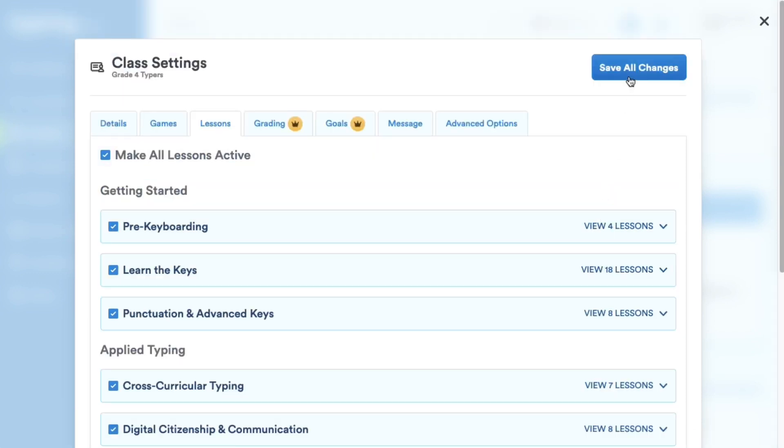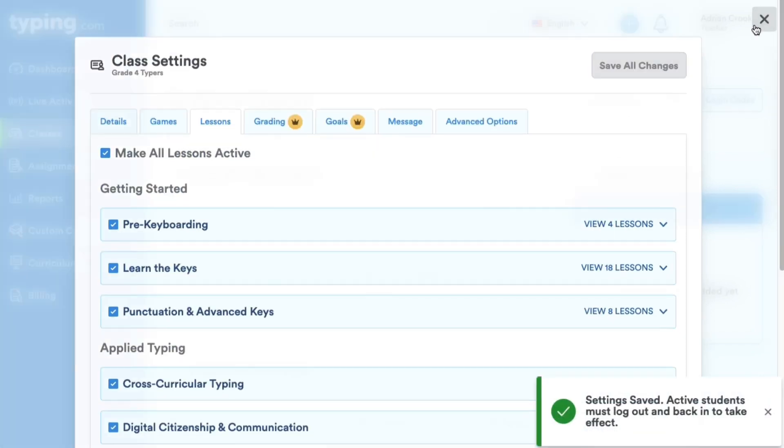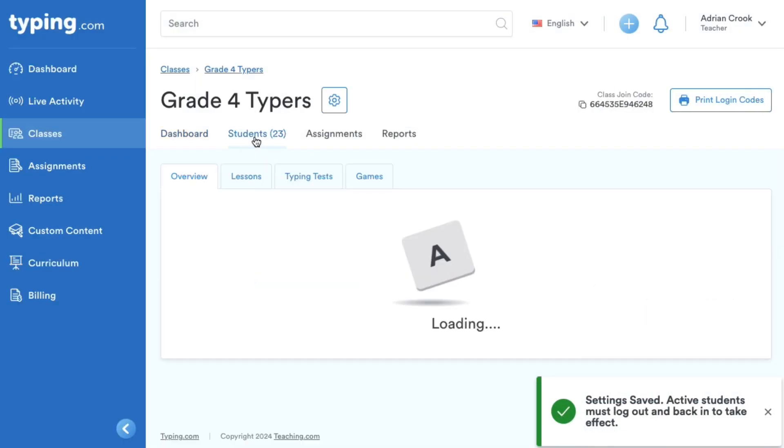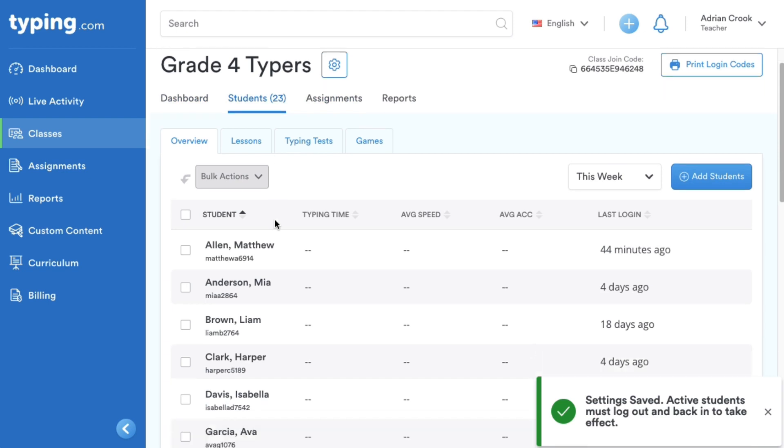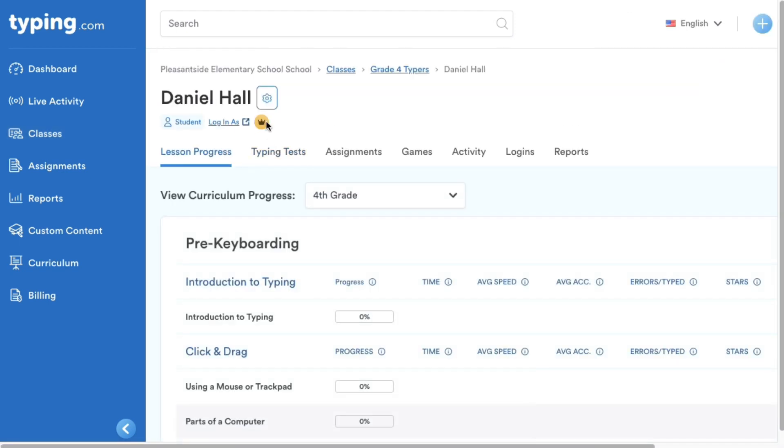On the class page, I can select a student, then click login as to see how the custom lesson looks from their perspective.